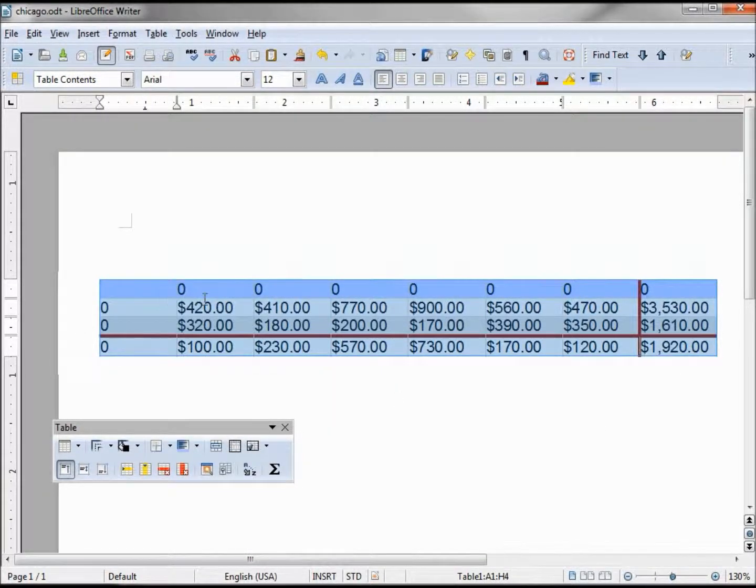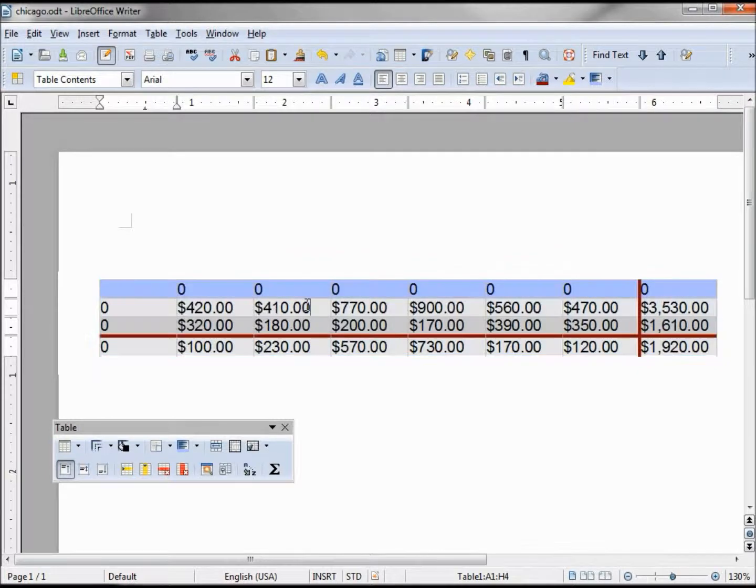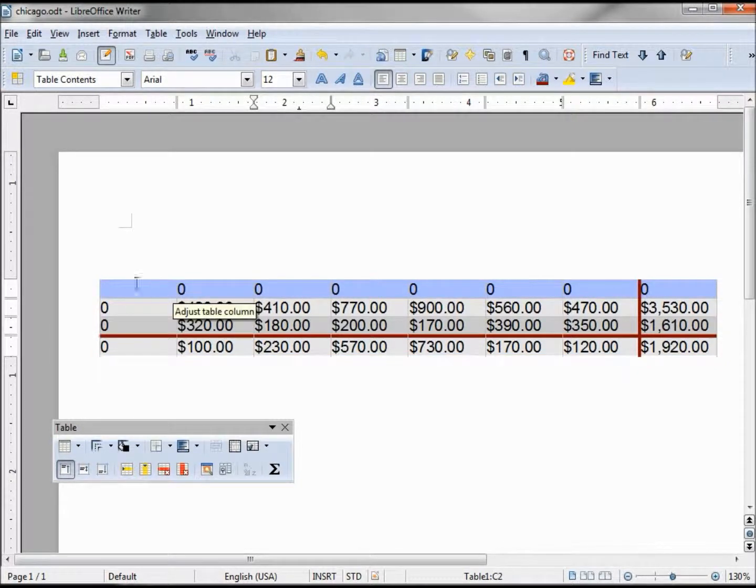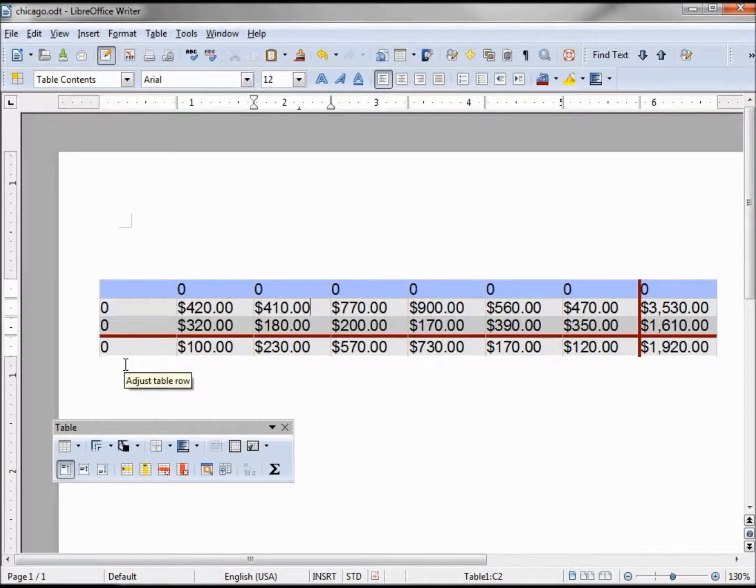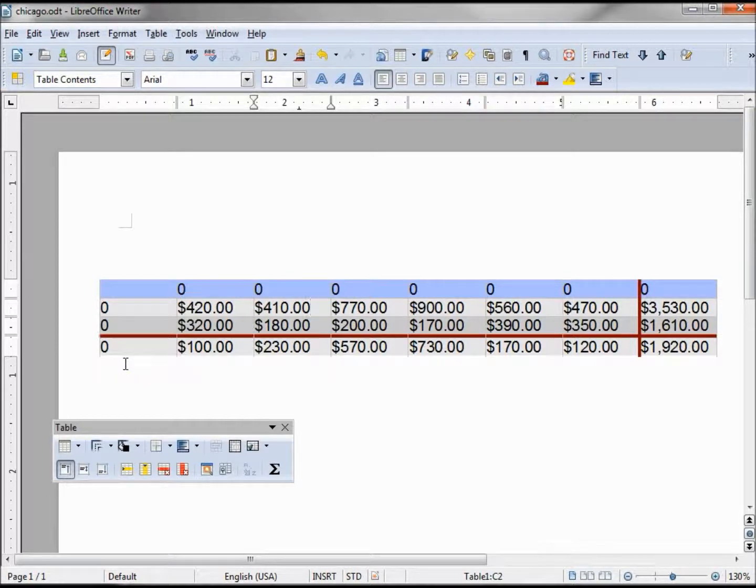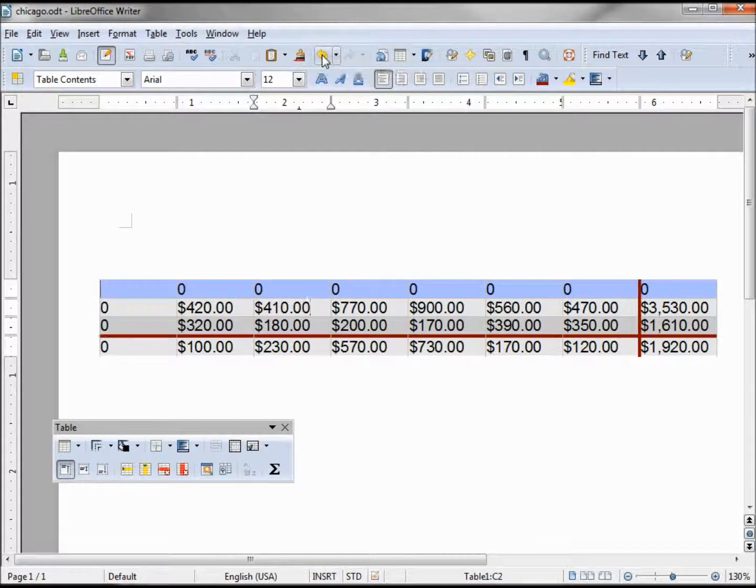And it seems we have a problem. It looks like our headers were classified as numeric. We're going to have to change that to make that work. Let me undo.